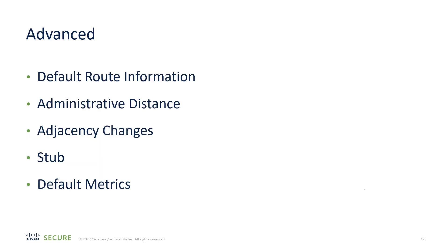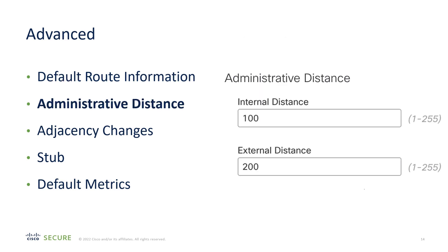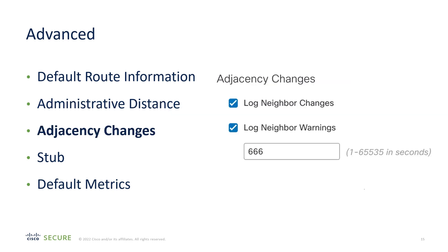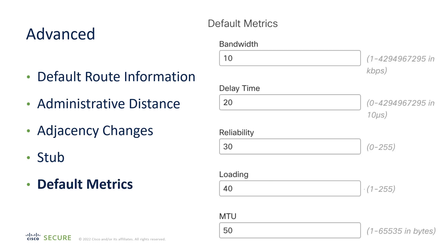Now, let's look at the Advanced tab. There are actually five components: the default route information, learning and advertising the default route through EIGRP; administrative distance can be modified if desired; adjacency change logging configuration is available; setting up this device as a stub EIGRP router is also available.